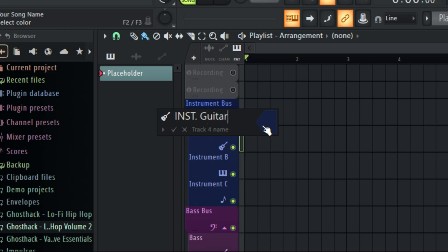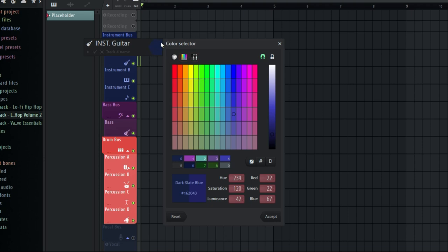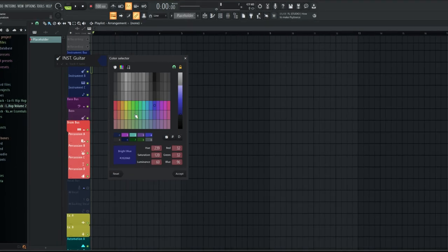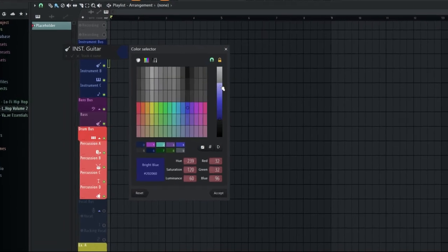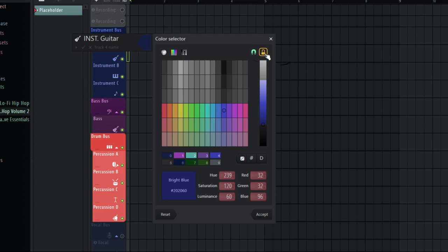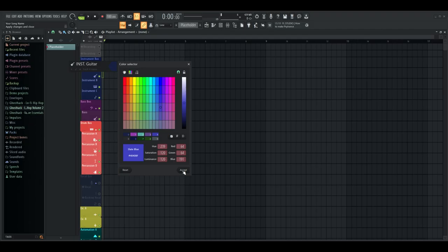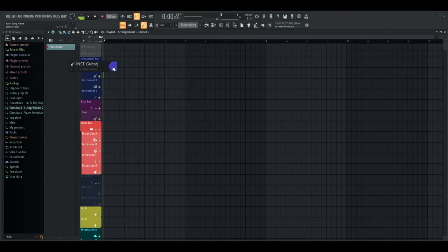If I wanted to put a guitar there, I can rename it accordingly. Then you can choose a color by clicking right over here on the color icon, and you can choose any color. For some people, colors might be locked — it might just lock you into these more bland colors. What I like to do is press the lock right up here and it unlocks all of the colors. You can get whatever color you want. Just go ahead and press accept and it'll use that for you.